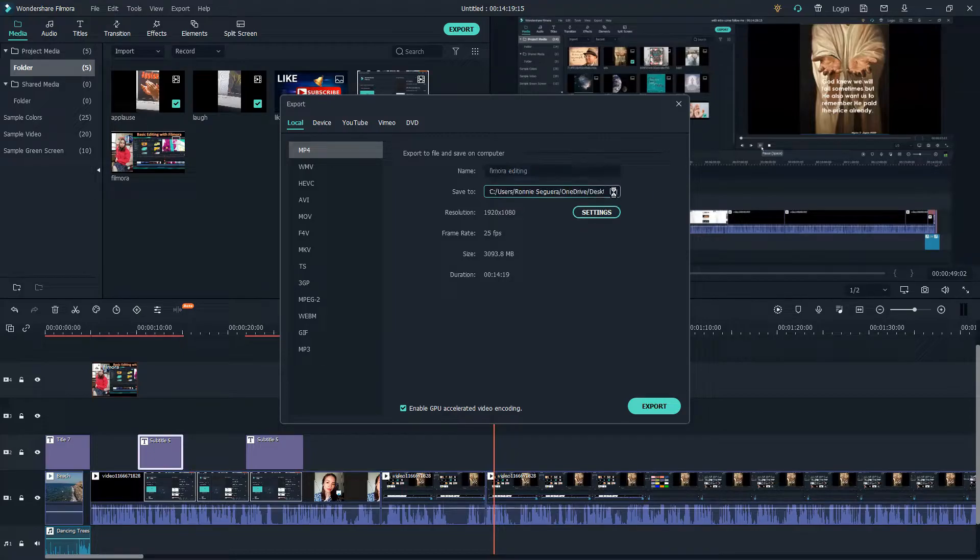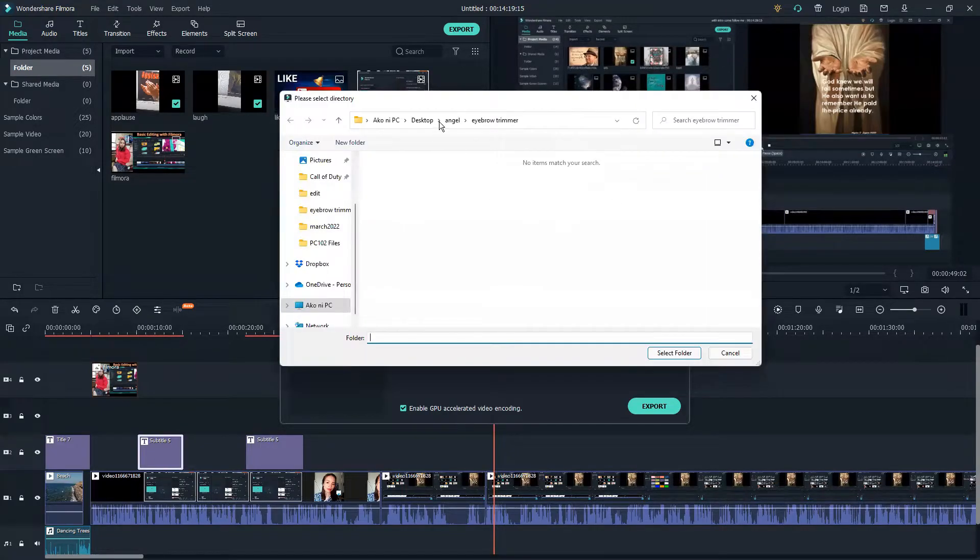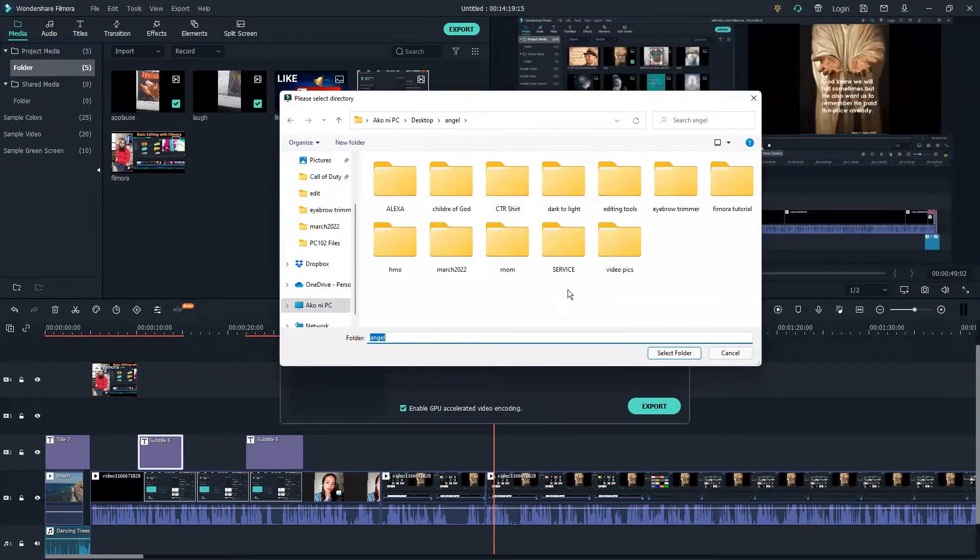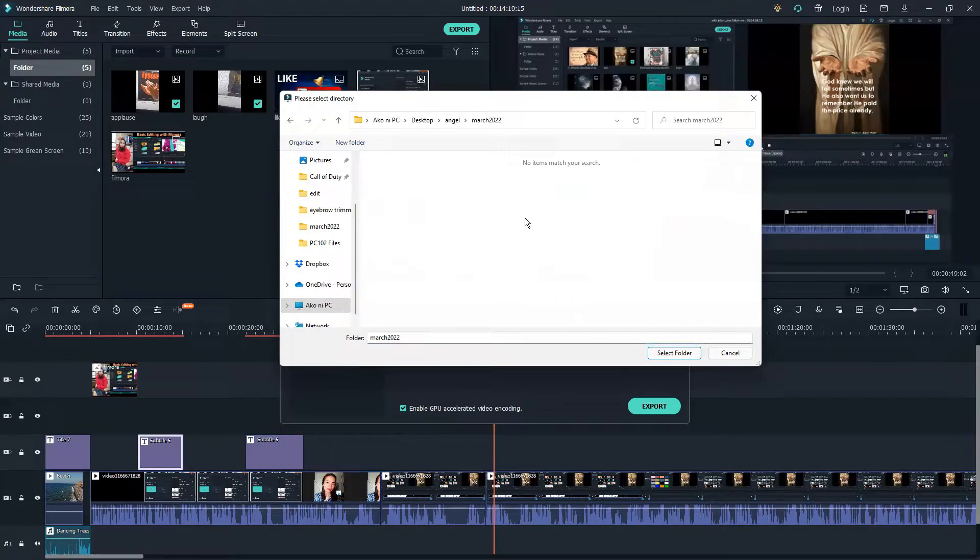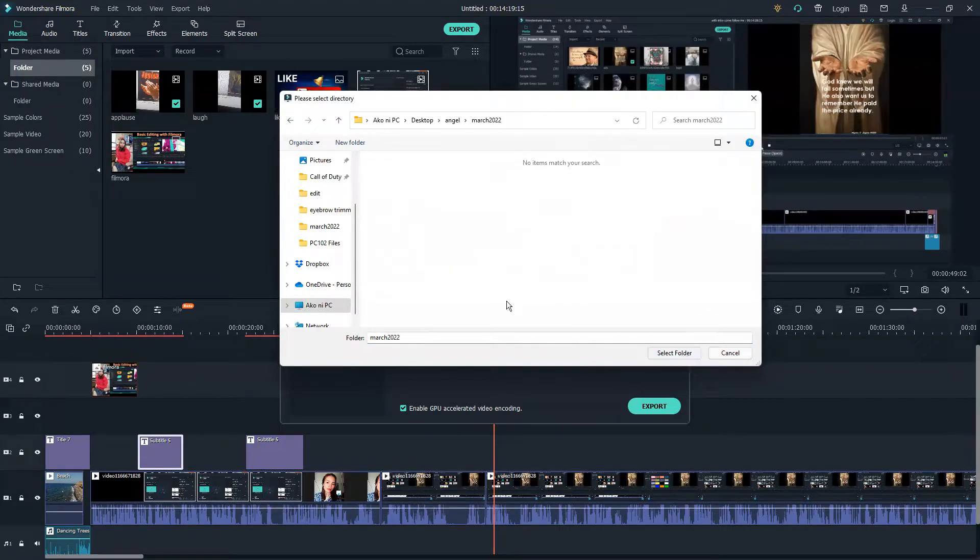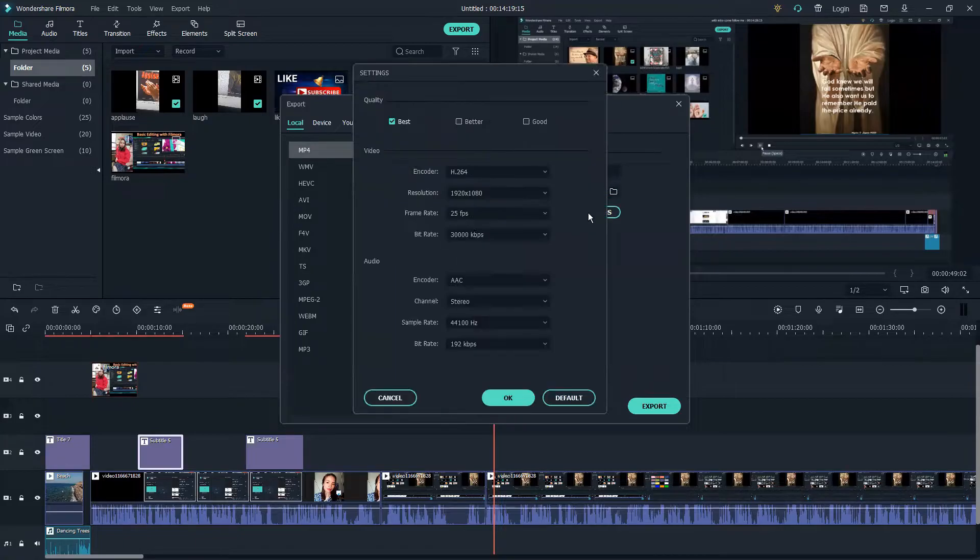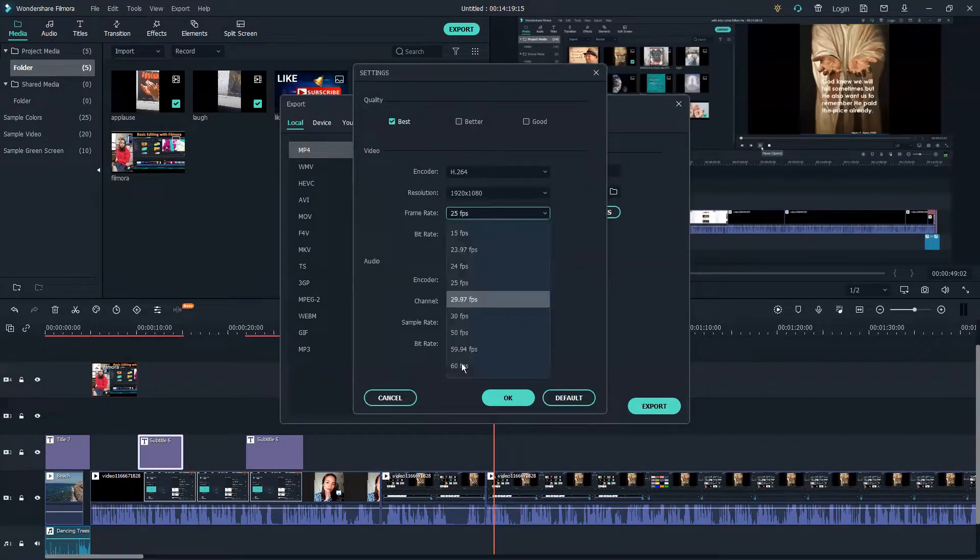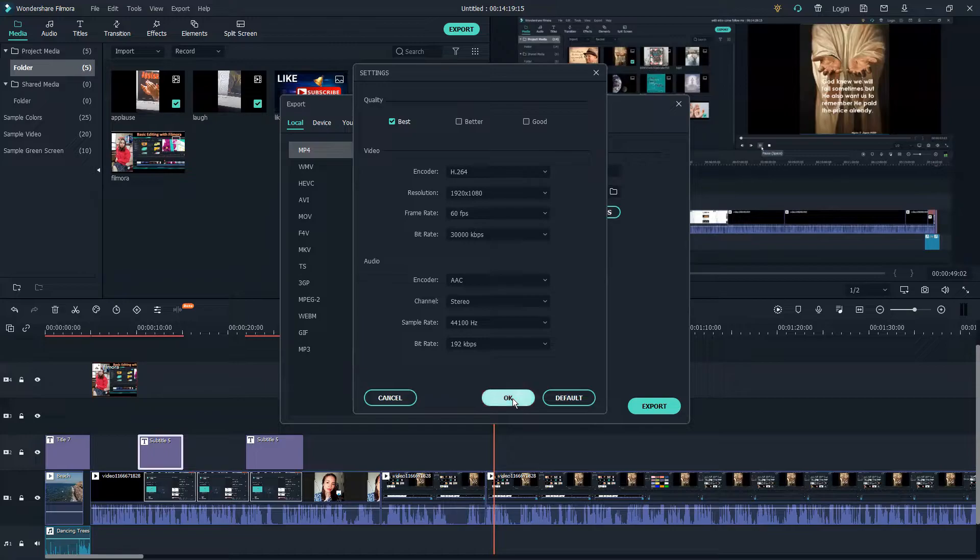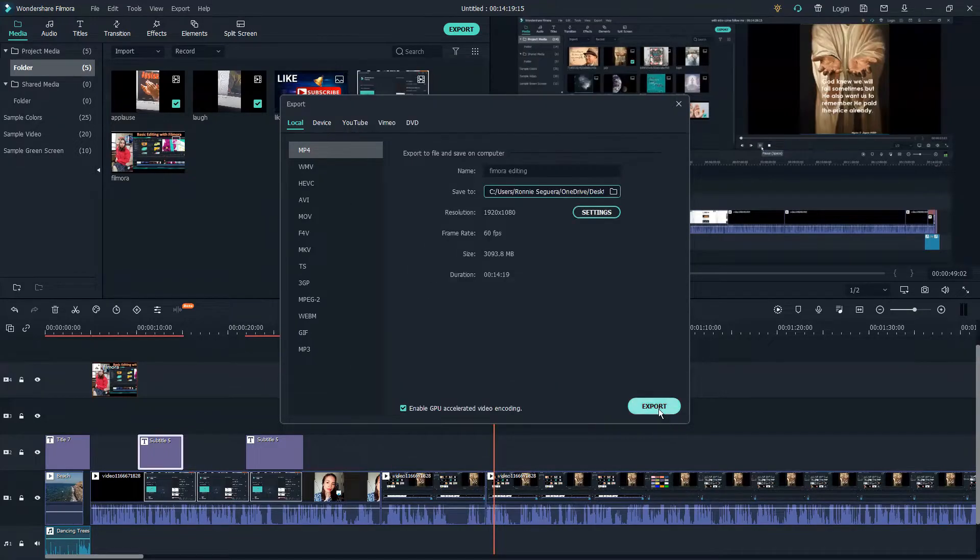Now let's choose what folder we're going to save this to. Select folder. The setting should be 60 fps, then click export.